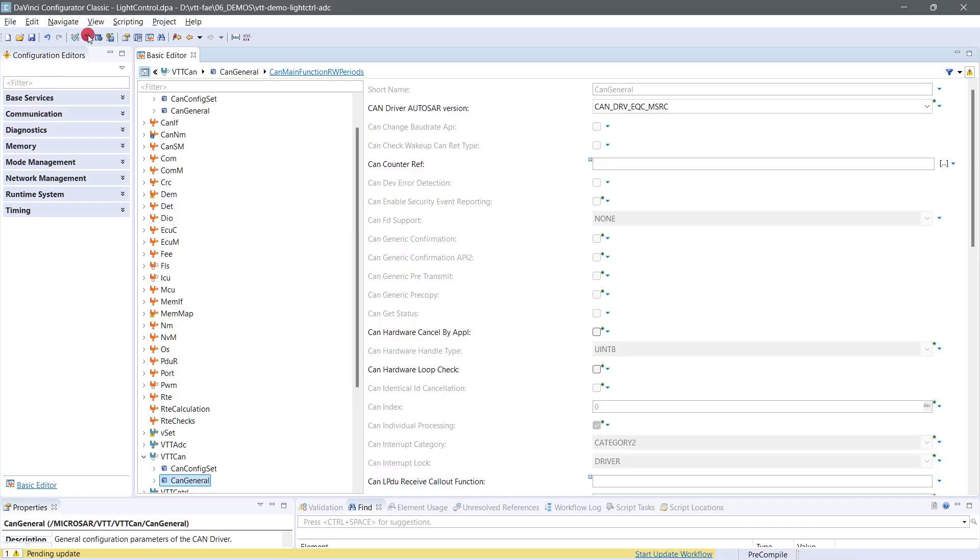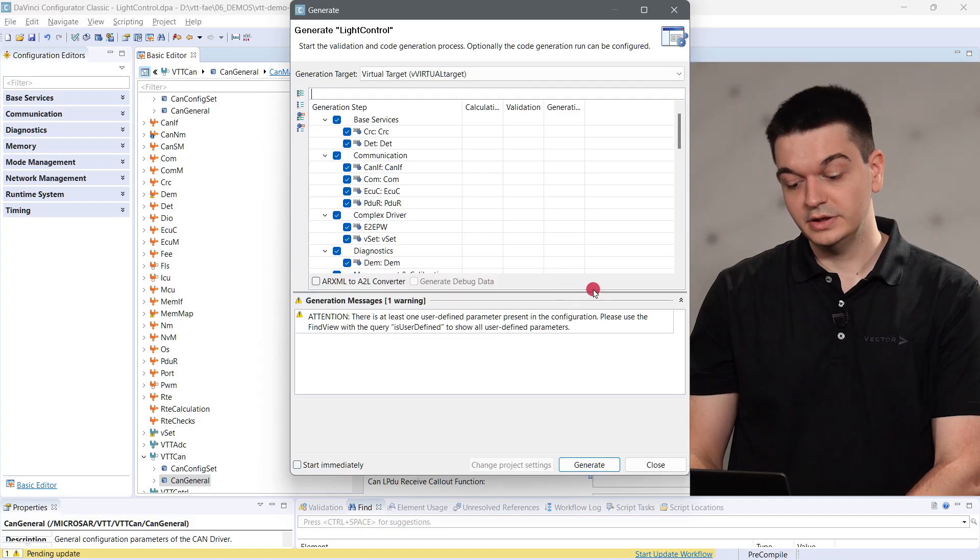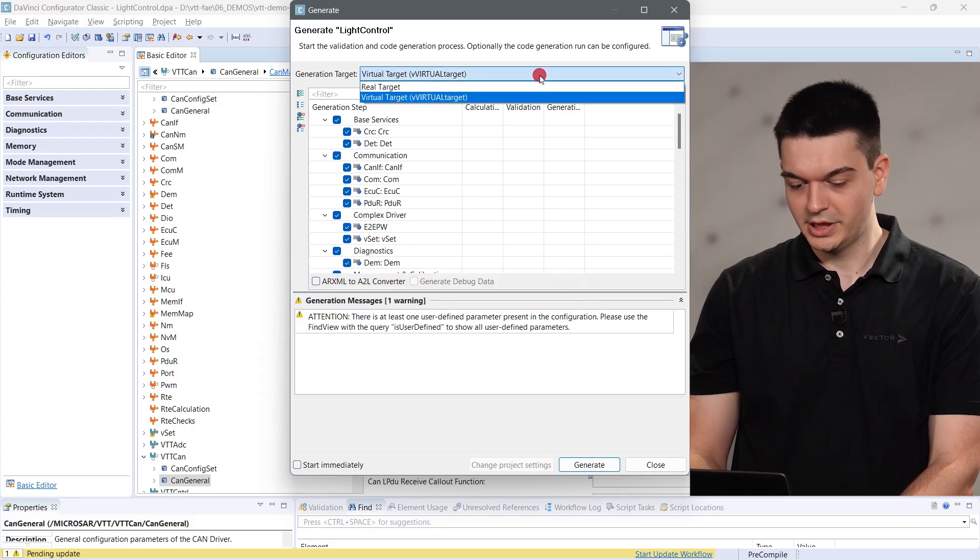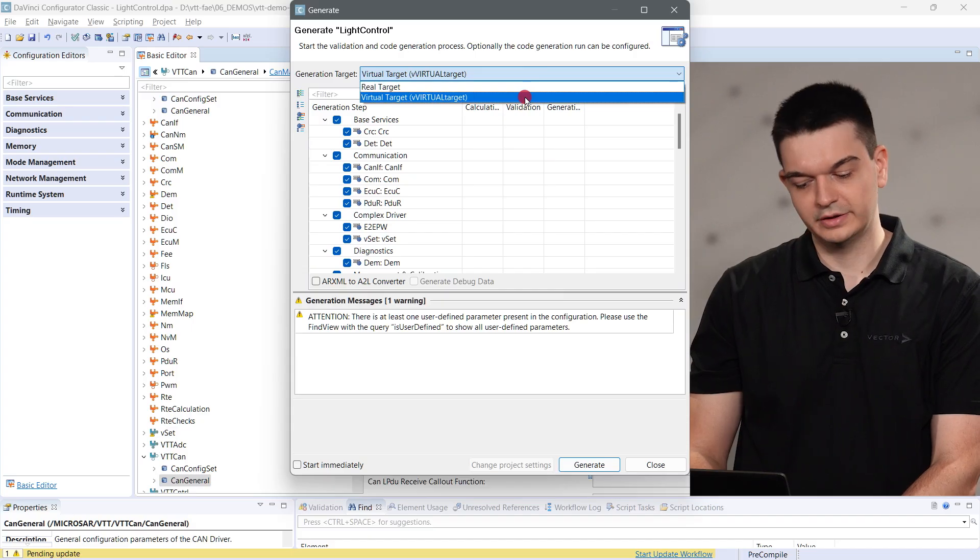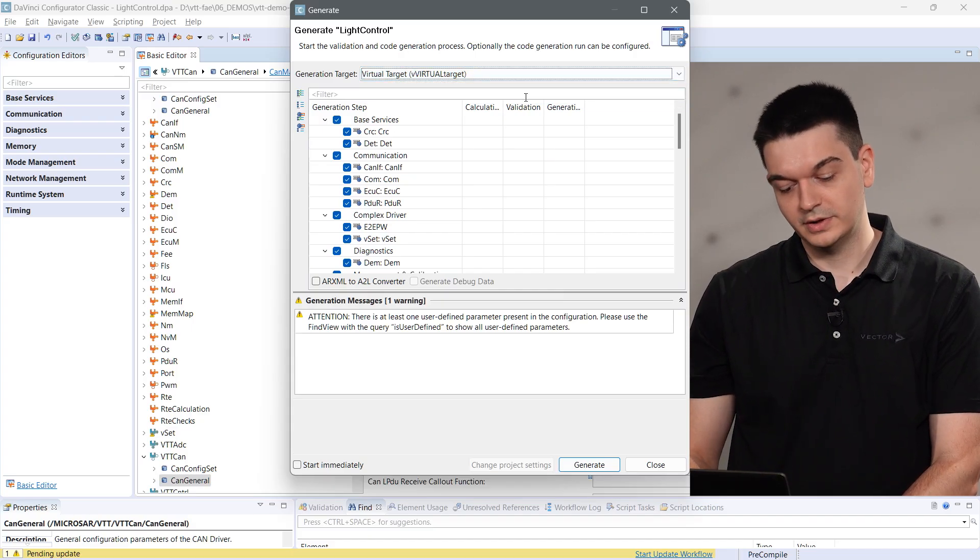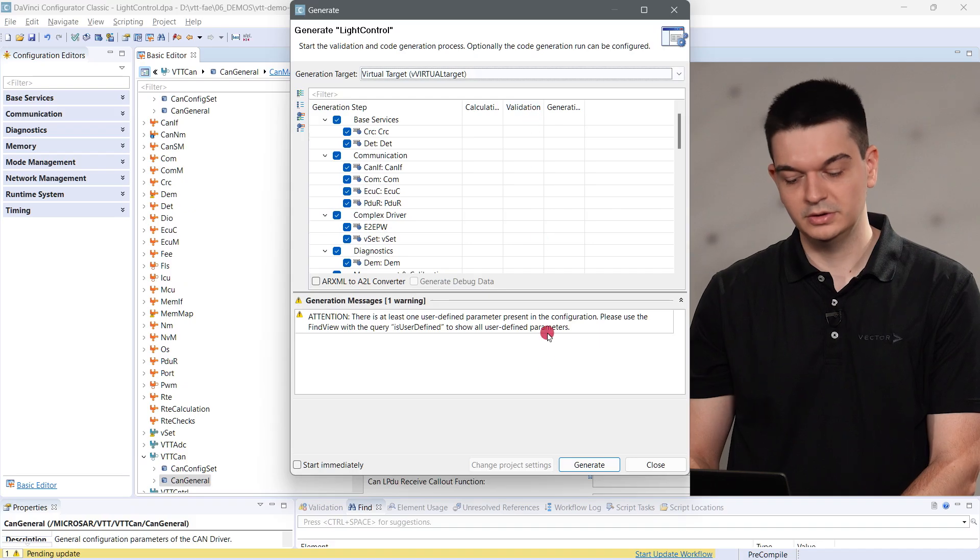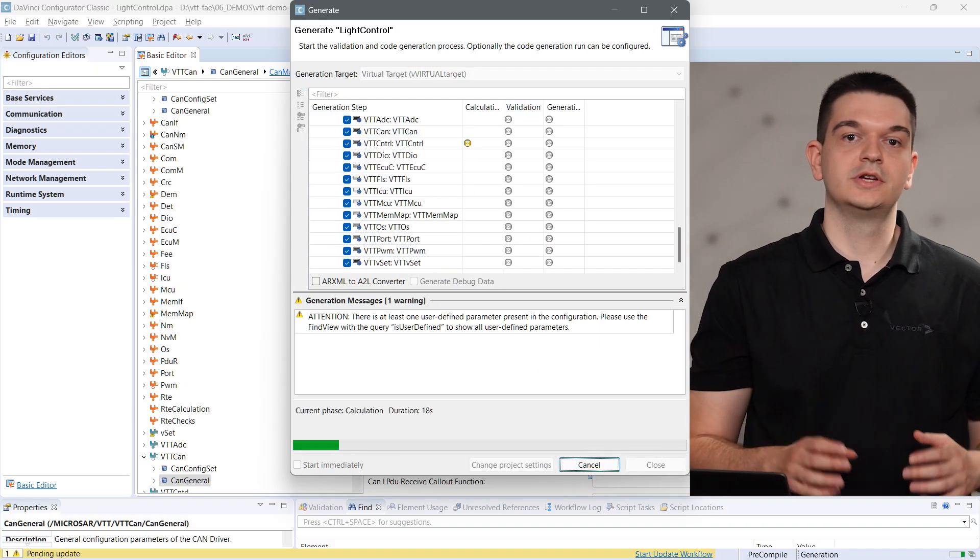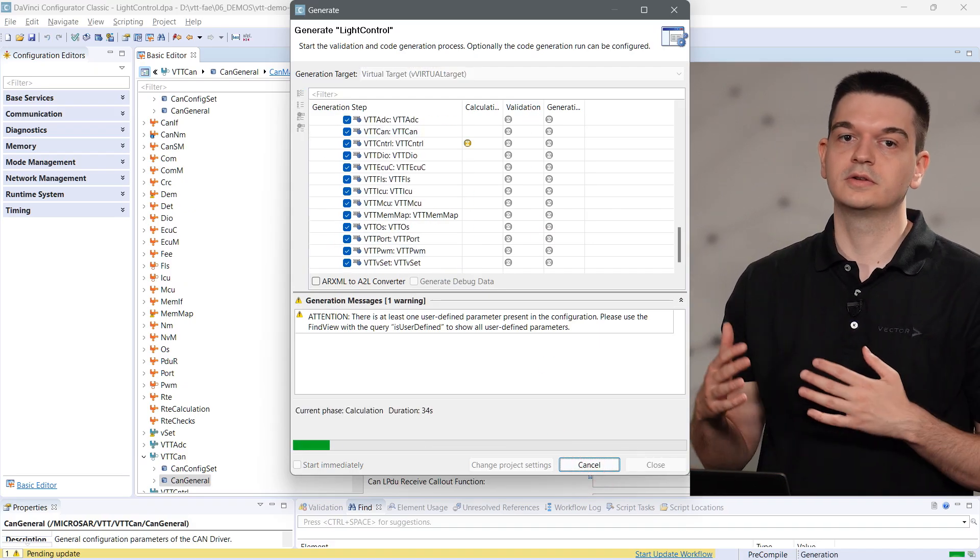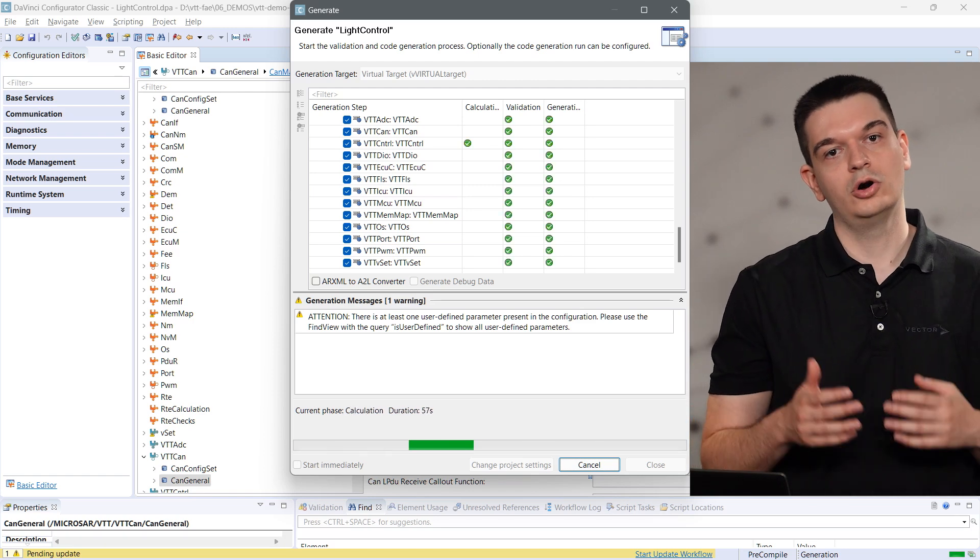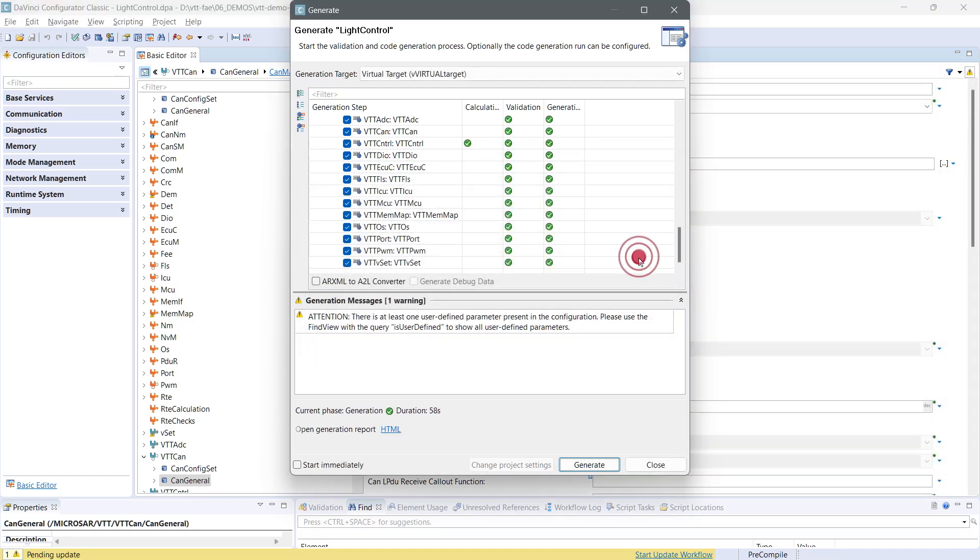Let's generate the basic software for the vECU. In this generation dialog, you can see that we can switch between the targets of this configuration. By selecting virtual target as the generation target, we generate the code which reflects our configuration, including the vVirtualTarget MCAL. During the generation process, vVirtualTarget is called to prepare the instrumentation of code for our open port and port monitoring features.